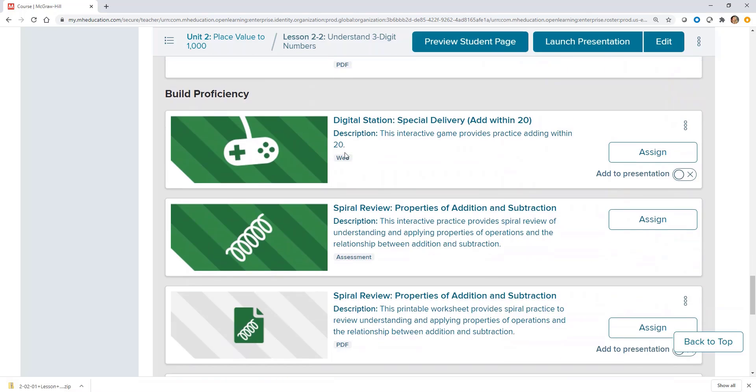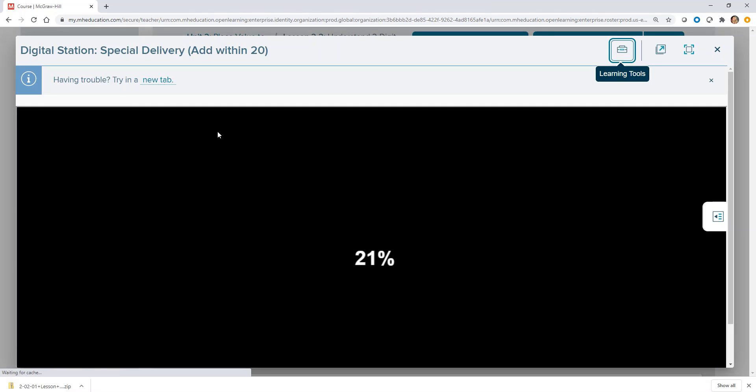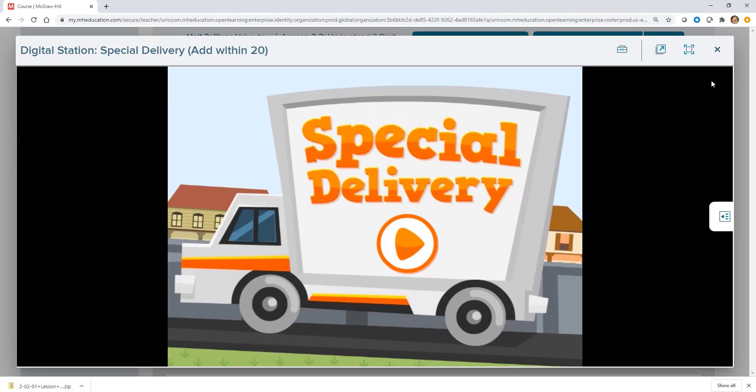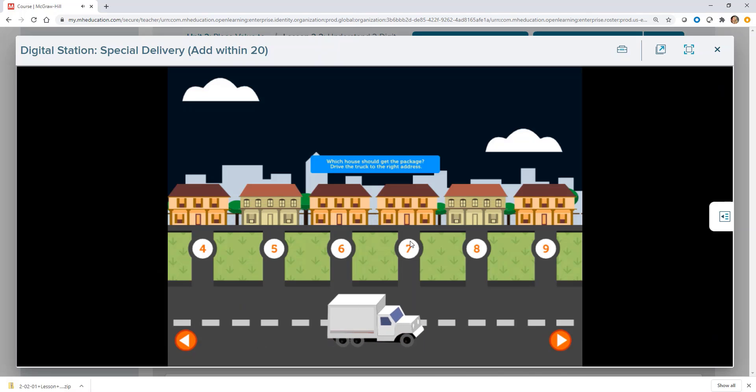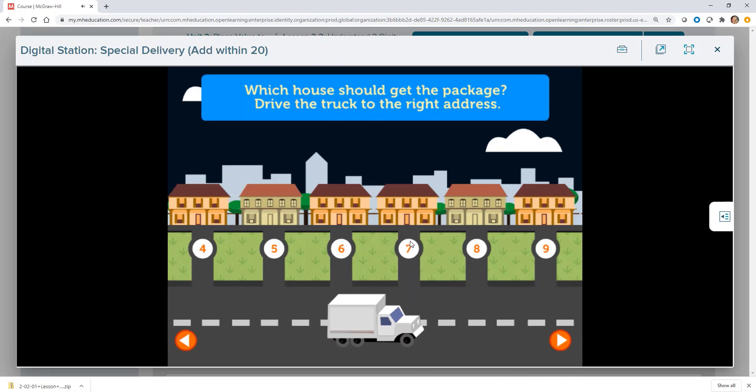The Digital Station provides a fun and engaging activity to practice unit content. Which house should get the package? Drive the truck to the right address.